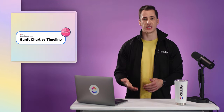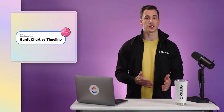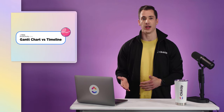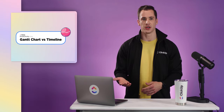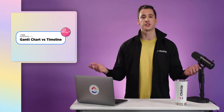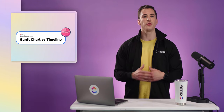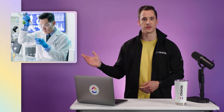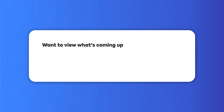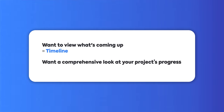So we've covered the differences between a Gantt chart and a timeline. But maybe you're still asking yourself: which one should I use? Simply put, both are great options depending on your specific use case. If you want a view of what's to come, use a timeline. If you want a comprehensive look at your project's progress, use a Gantt chart.